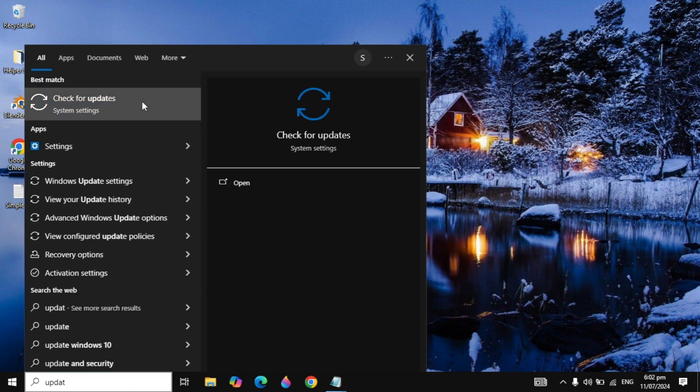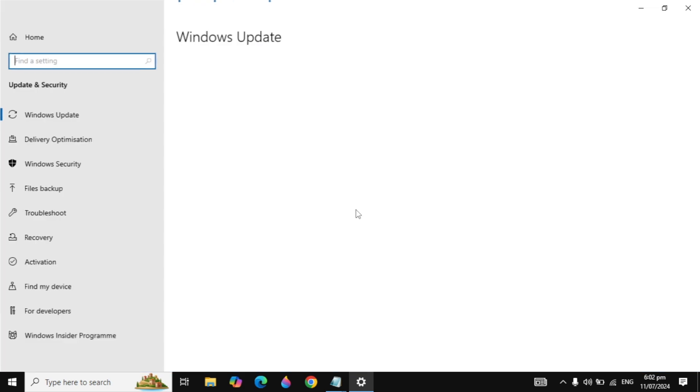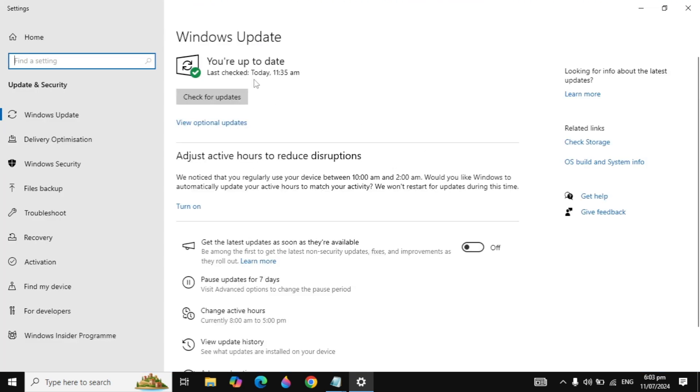Now you can open it and simply update your operating system. By updating your operating system, if there is any update, it can update your system and the problem will be fixed.